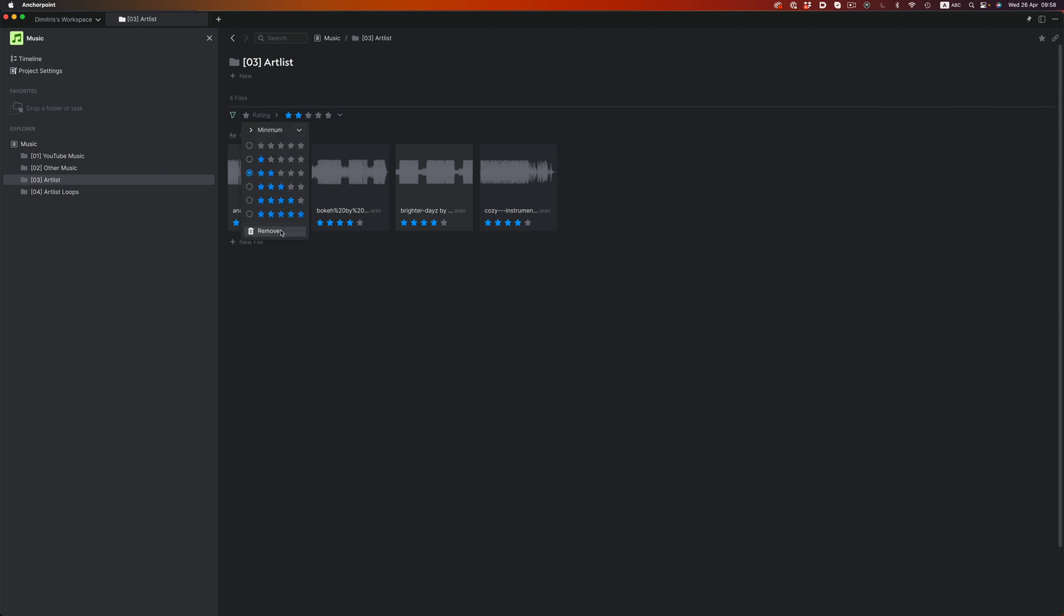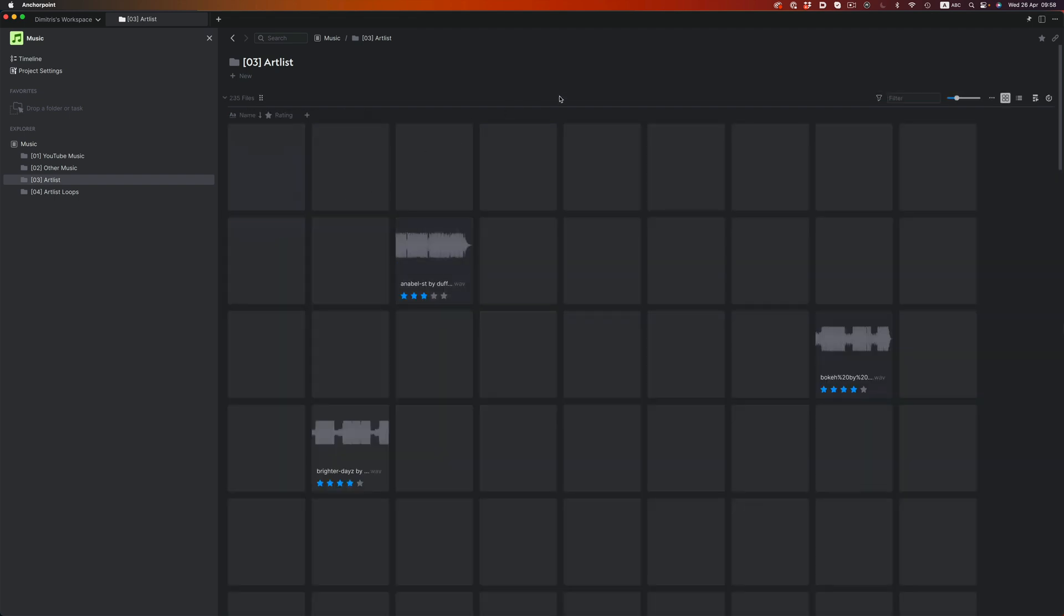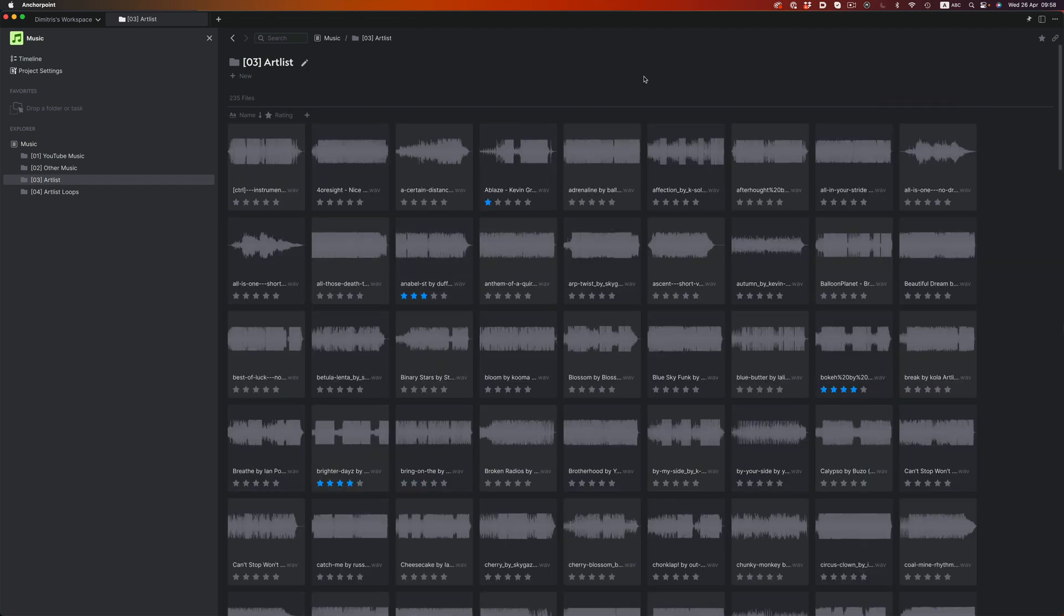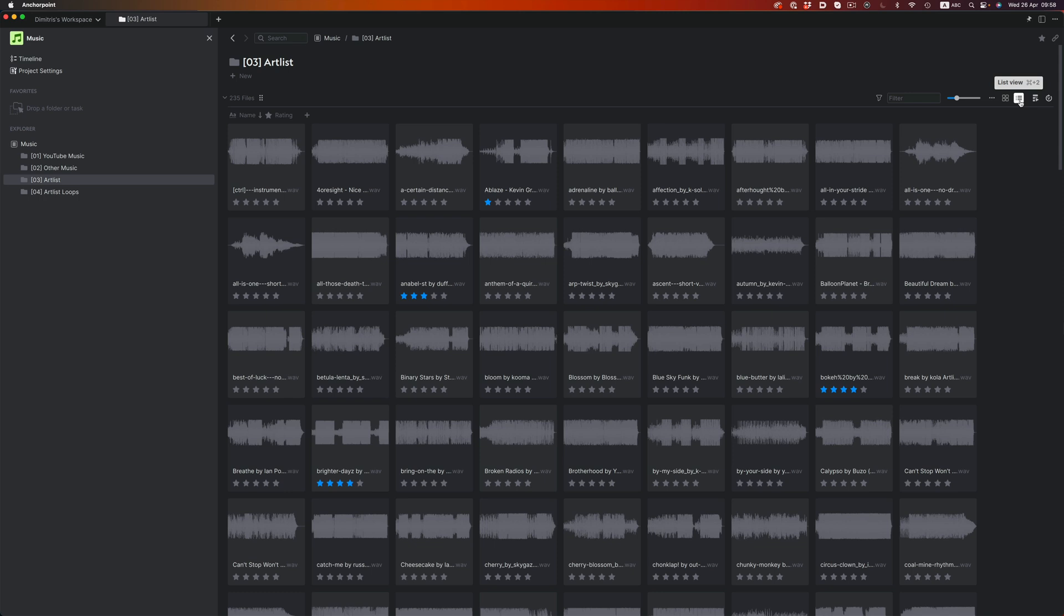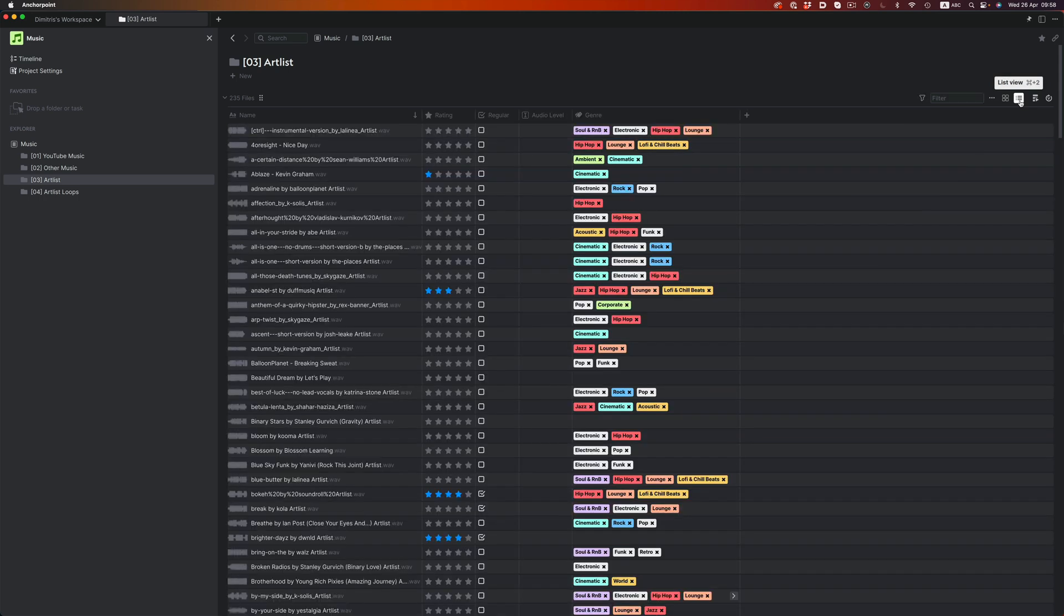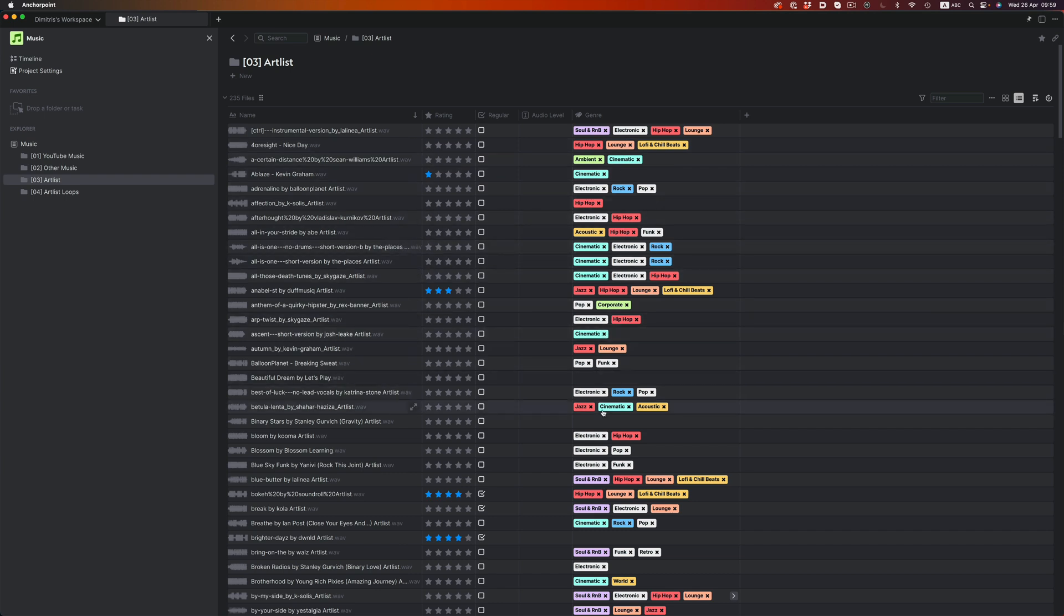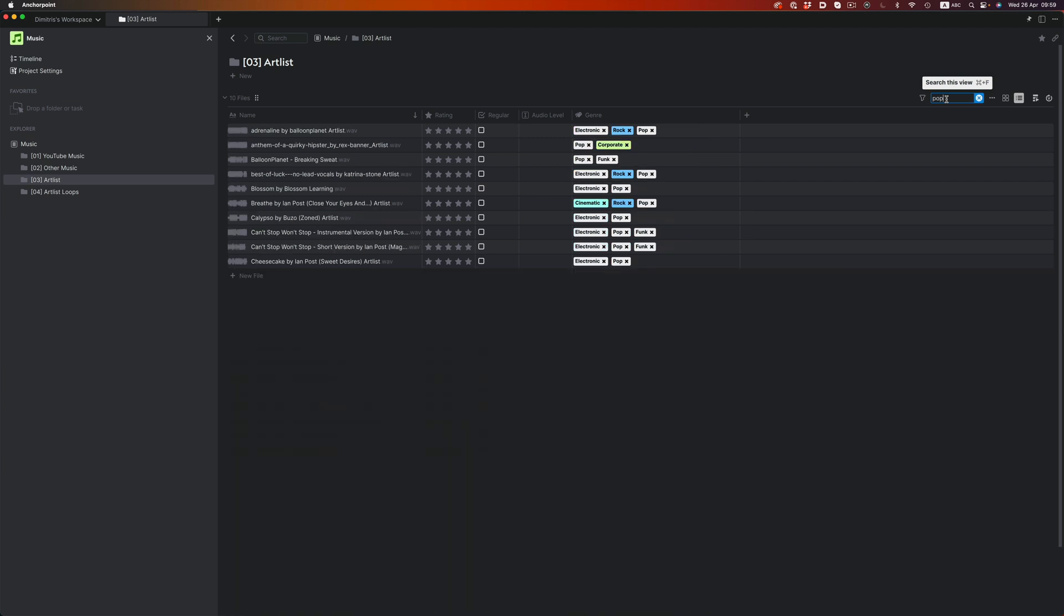But apart from rating, we also have other ways to enrich a file's metadata. And that's tags. Let's switch to the list view for that. As you can see, I've already created a new category for the genre of the songs. So if I'm going for a specific vibe, let's say pop, I can just type in pop, and all the related songs will show up. And then with some simple previewing, I can narrow things down even further.